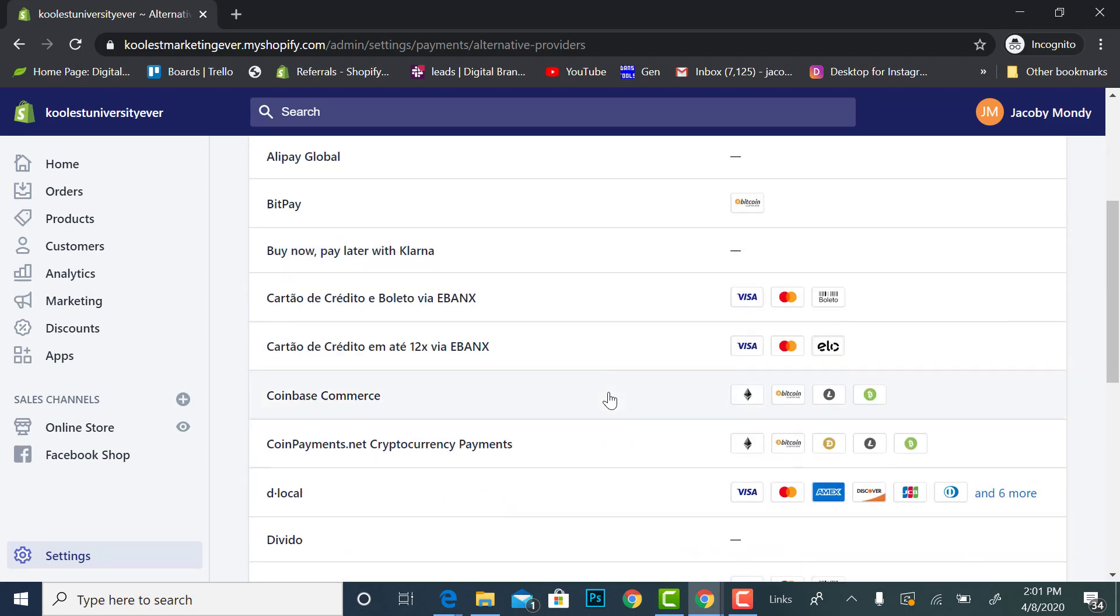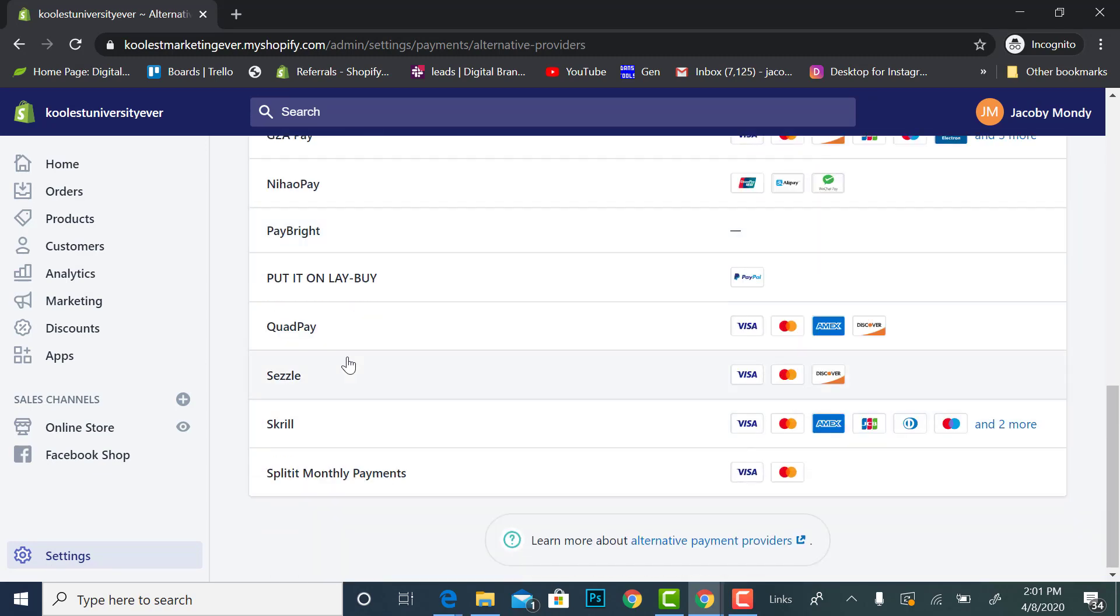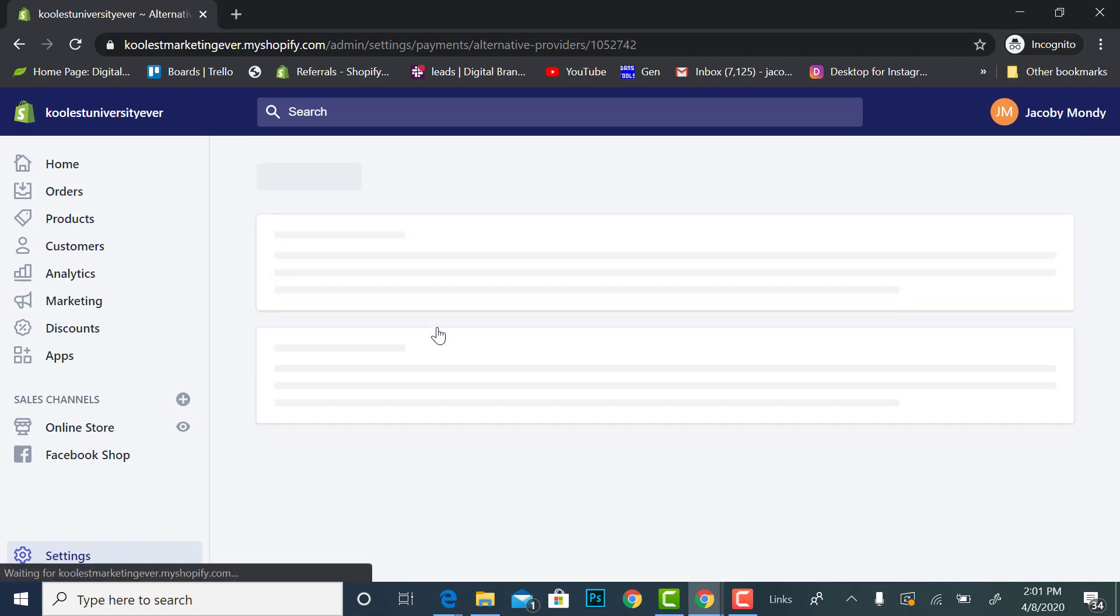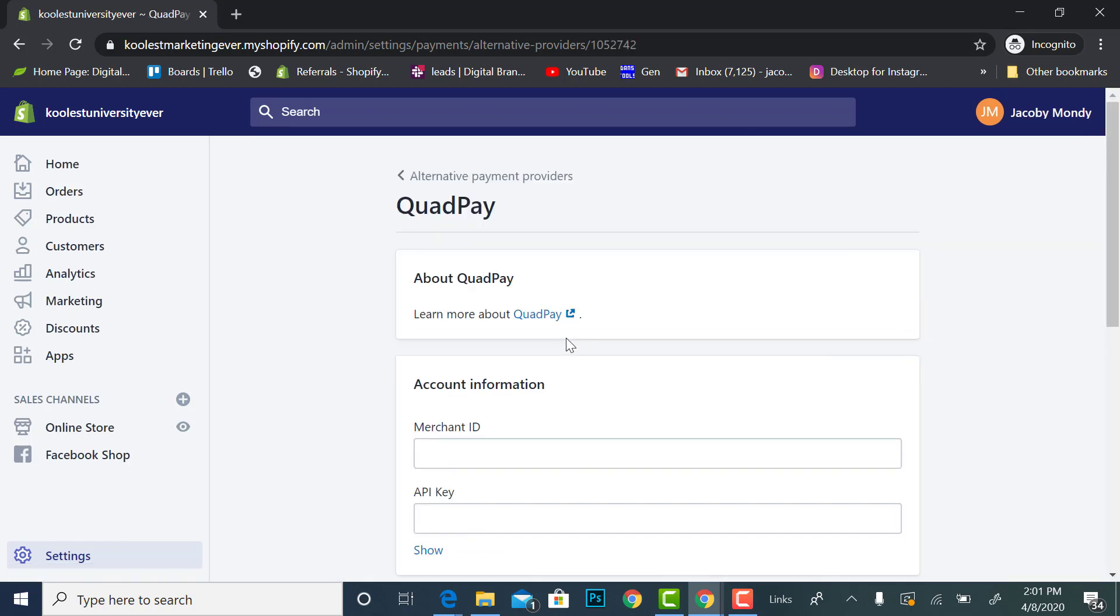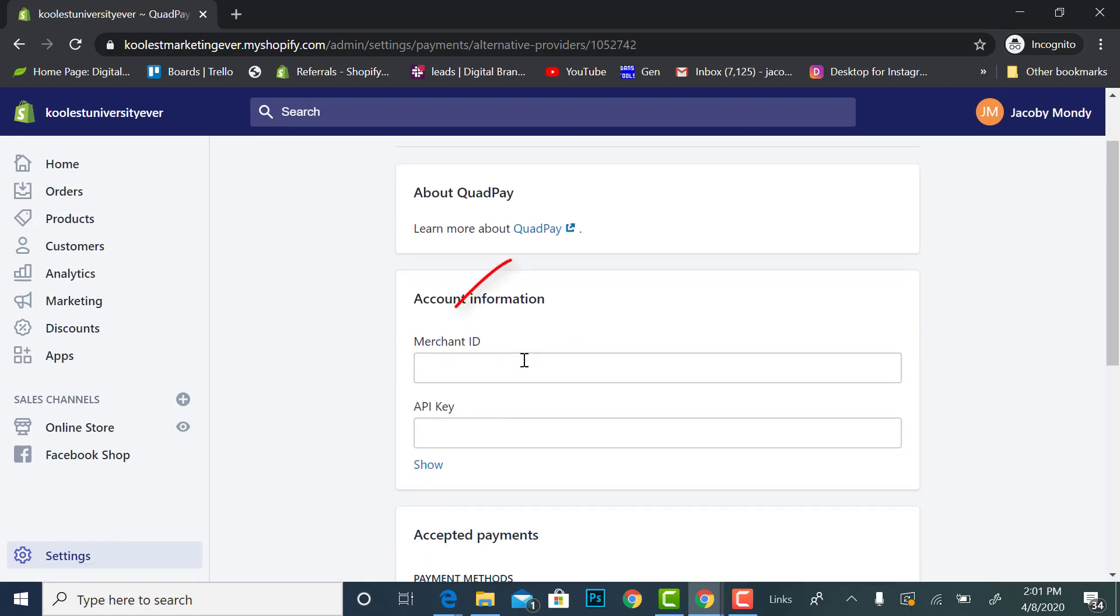And then as we scroll down, see it says Sezzle and it says Quad Pay. So I'm going to click Quad Pay, it says merchant ID. Alright so I'm most likely going to blur this stuff out so you guys don't have all my info.